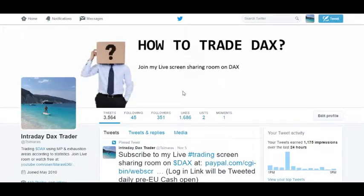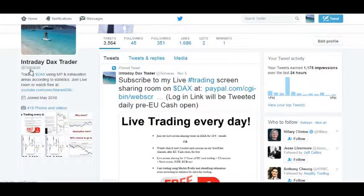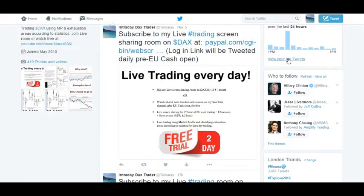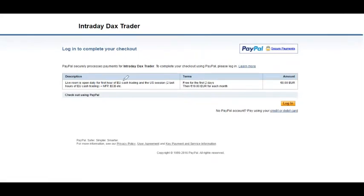If you want to subscribe to the live screen sharing room on DAX and watch every day the live trades I do in real time during market hours — the first hour of cash trading and then the US session, and why I'm taking these trades — you can go to my Twitter page and click the pinned tweet, which has a link to the subscription service with a small description.